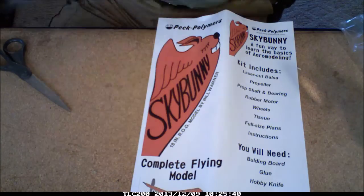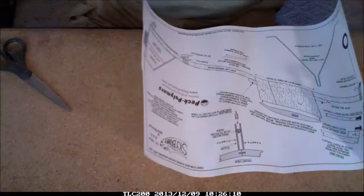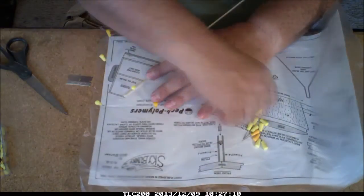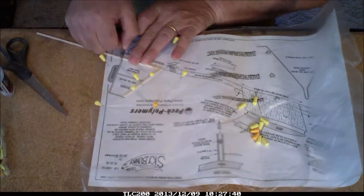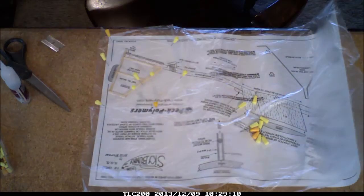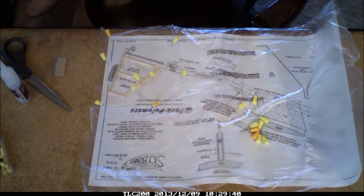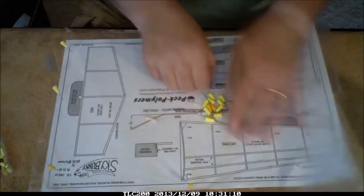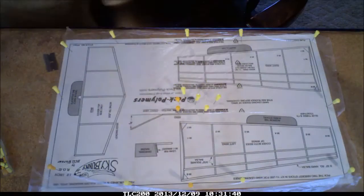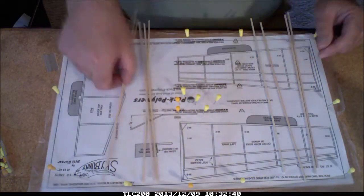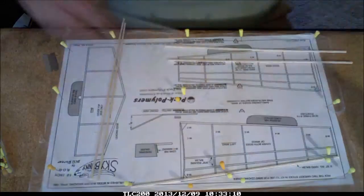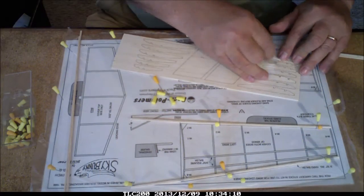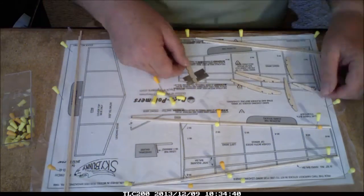The Sky Bunny is an 18-inch span ROG model designed by Bill Warner. It has been in production for many years and is a surefire winner. It is now back in production by the new owner of Peck Polymers, Wind-Up Enterprises, and this is one of their brand new laser-cut kits being assembled here.